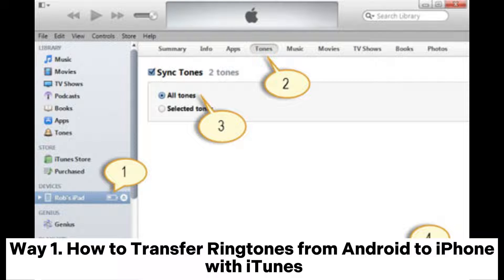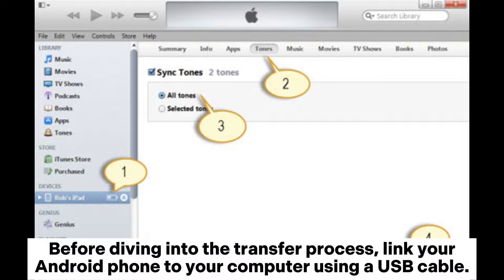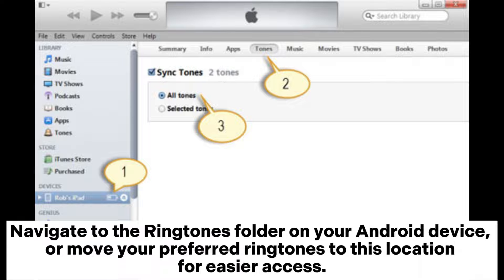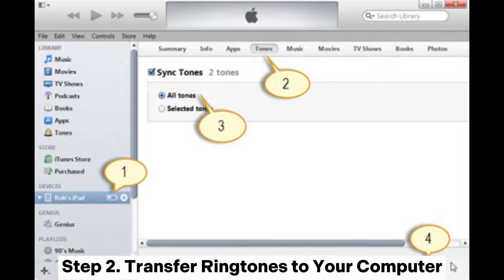Way one: how to transfer ringtones from Android to iPhone with iTunes. Step one: locate ringtones on your Android device. Before diving into the transfer process, link your Android phone to your computer using a USB cable. Navigate to the ringtones folder on your Android device, or move your preferred ringtones to this location for easier access.